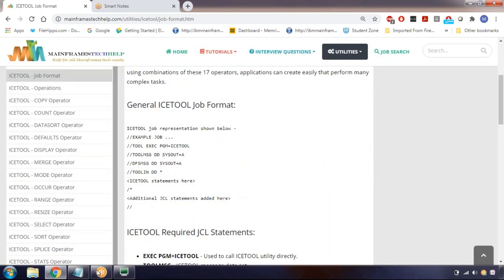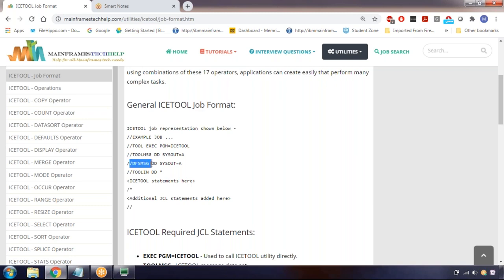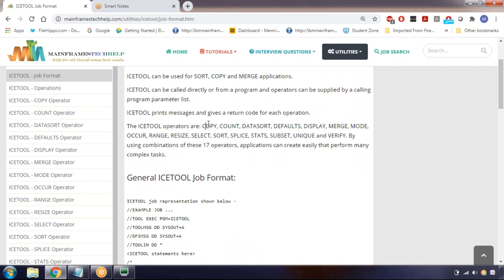What are the syntax? There are predefined DD names when executing iStool utility: TOOLMSG and DFSMSG. These two are the DD names. If any error belongs to iStool, those errors will be printed in the TOOLMSG DD statement. If any error belongs to SORT code, those errors will be printed in DFSMSG. We write all operators in the TOOLIN DD statement. There are different operators: copy, count, dataset - there are 17 operators total. We will discuss them one by one.